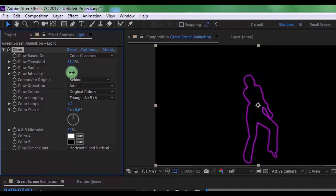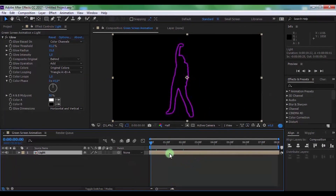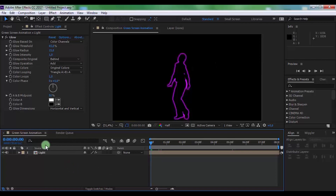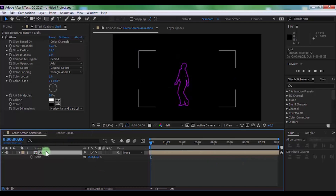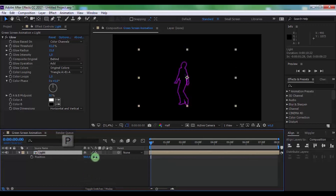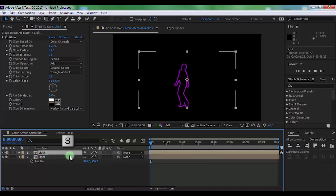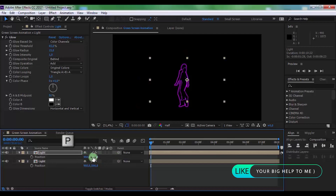Now you can drag your video's moments. Click on the layer and press S. Change scale to 65. Drag your video to the center of the screen. Now press P and change the position to your preference. Duplicate this layer, press S and change scale to 50. Press P and change position to your preference.